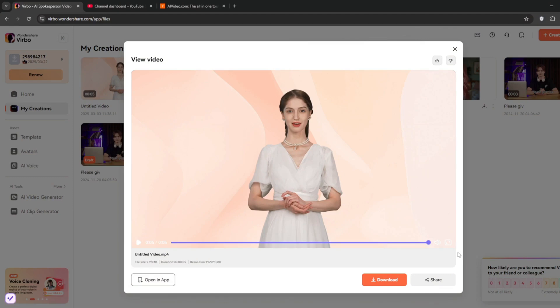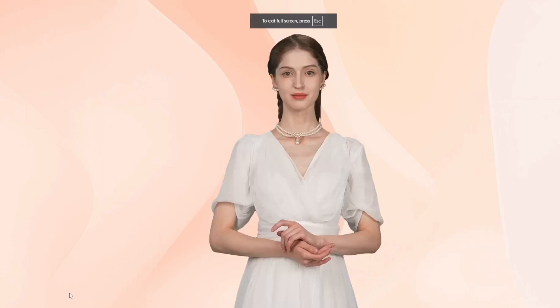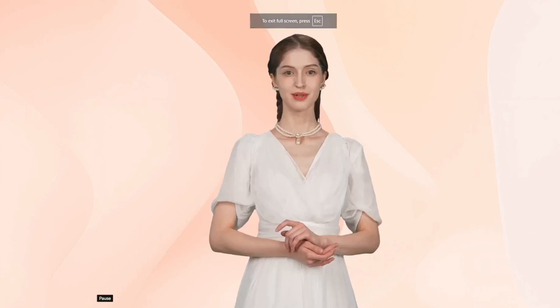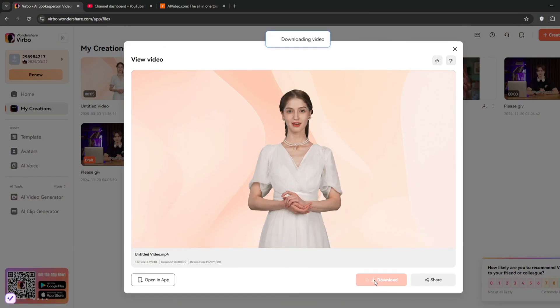As you can see, it literally added emotion to the speech, and the lip sync is spot on and perfect. I don't think you can find something like this anywhere else. So let's play it one more time. As you can see, it did a wonderful job here, and you can simply click on download.